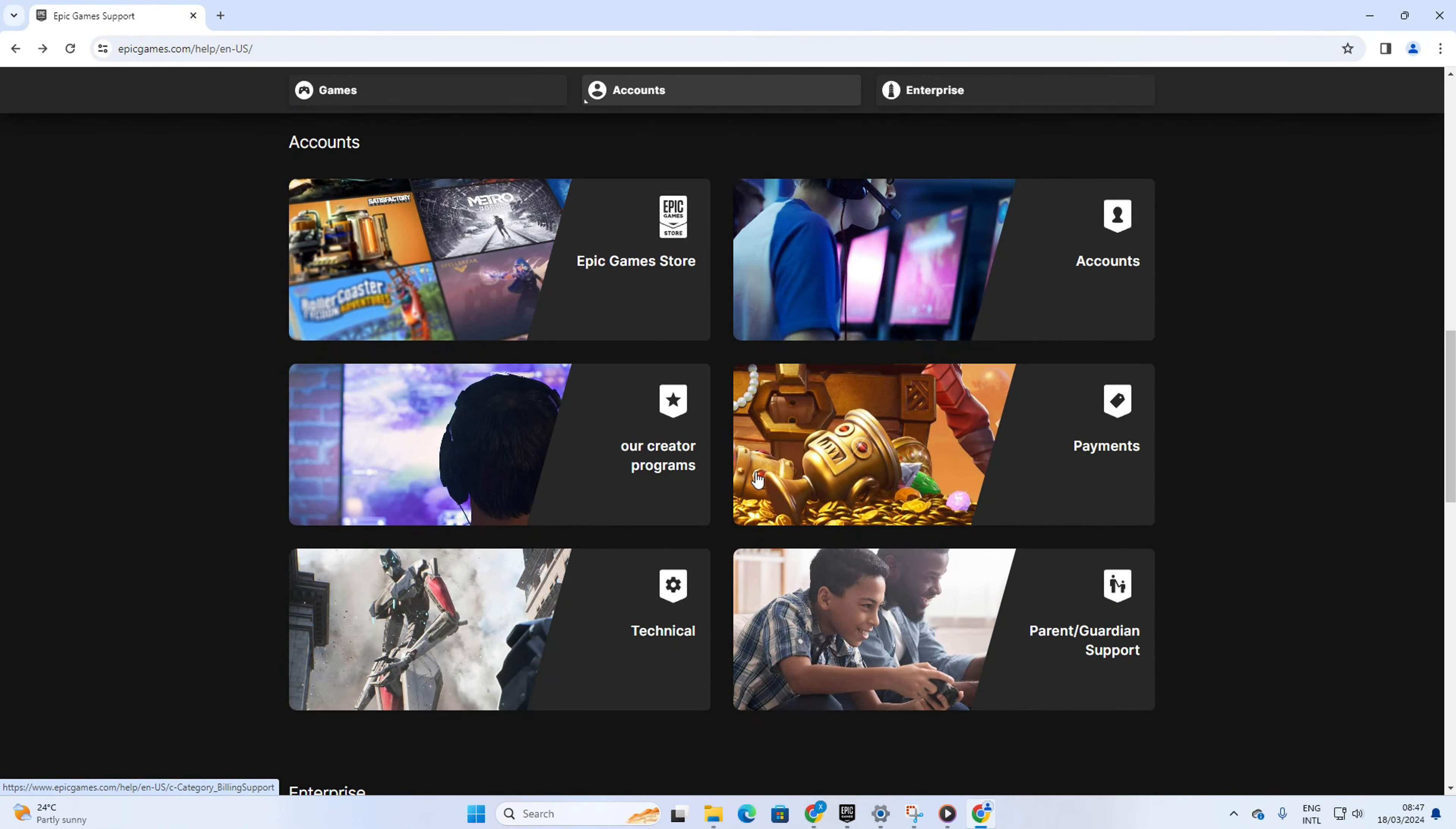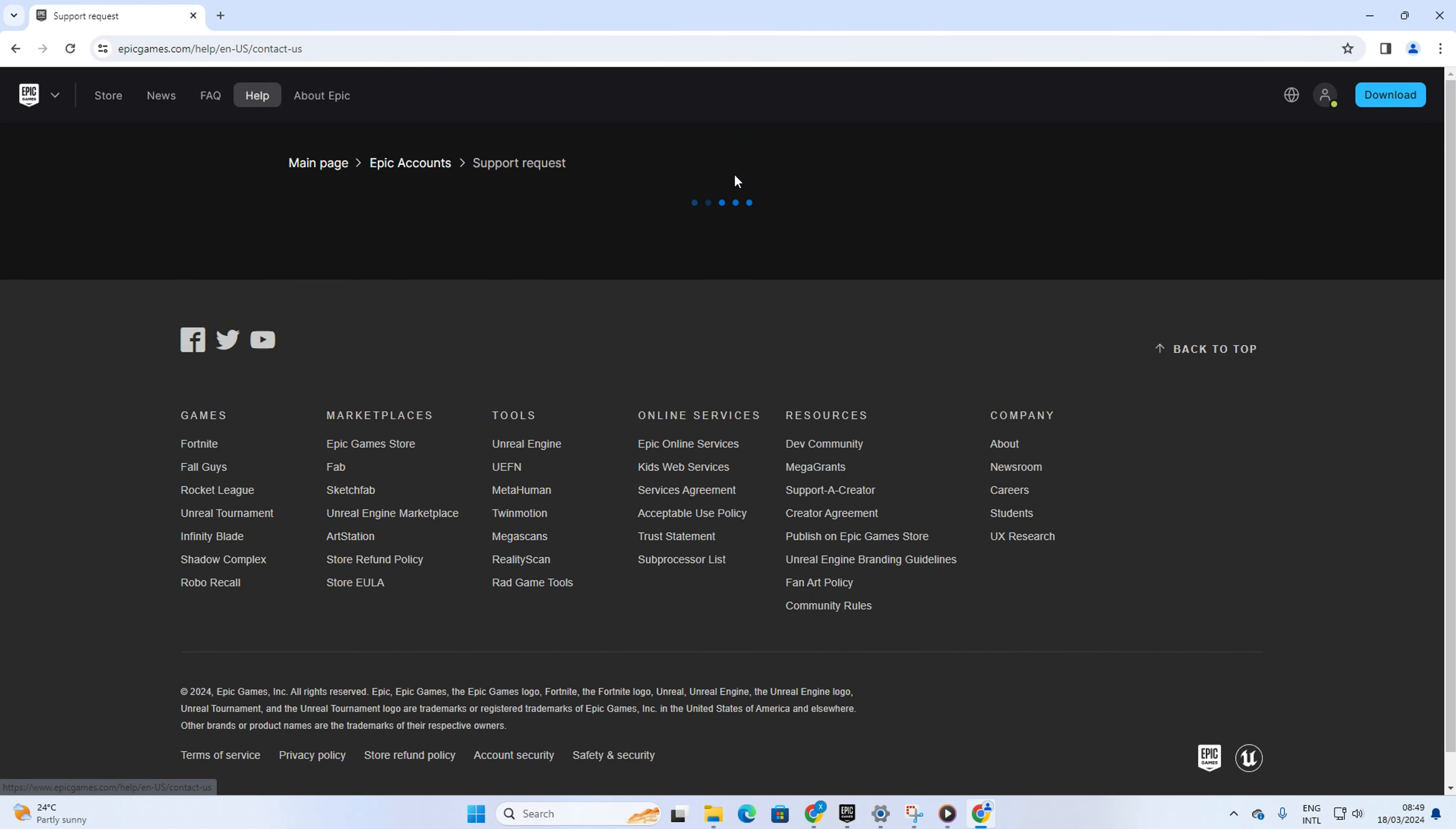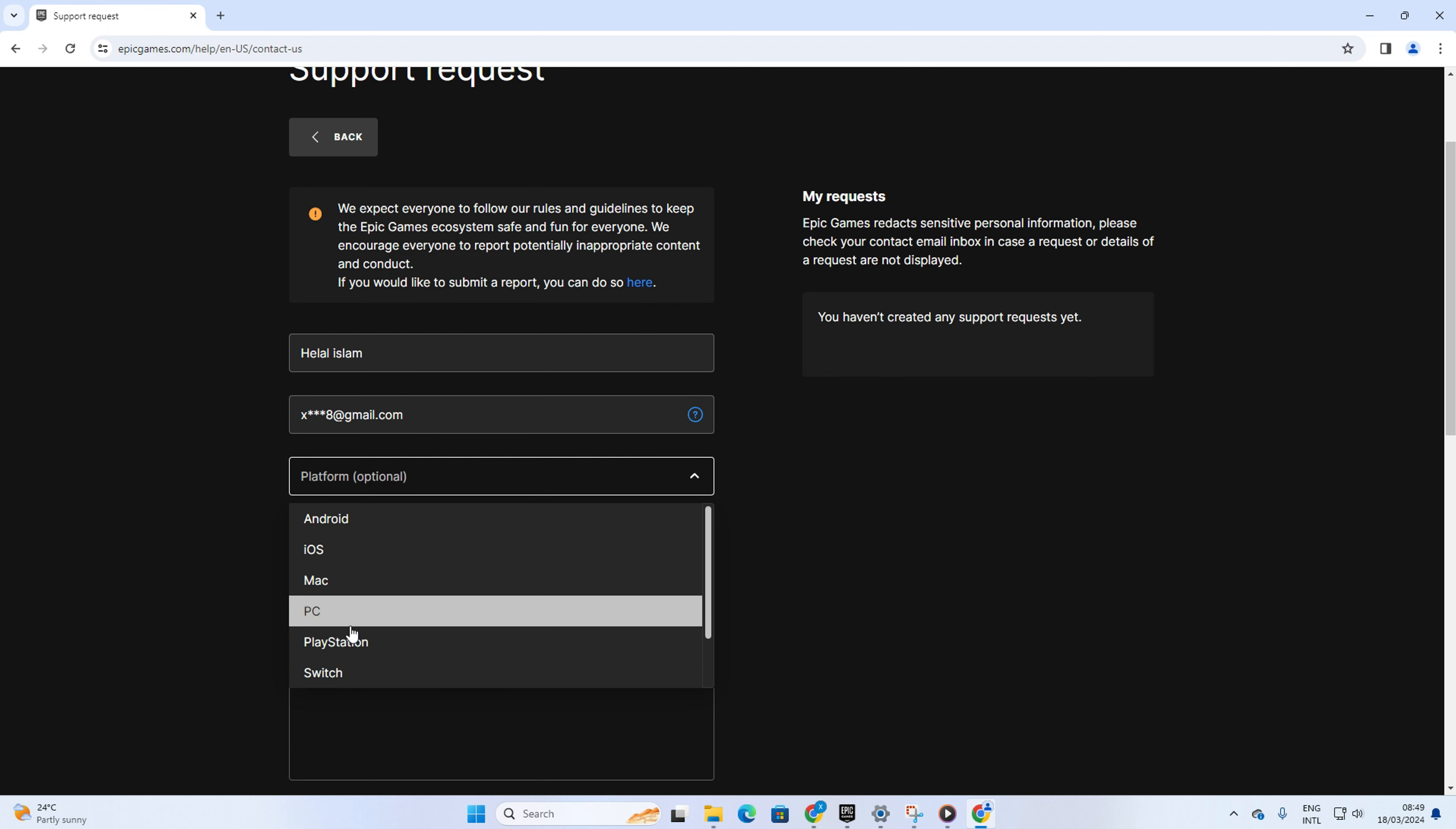Then scroll down and click on Contact Us, and this page should come up. Here you'll notice that these fields are already filled in. Next, click on Platform and pick the one you play on.